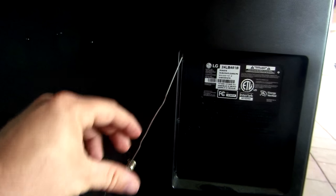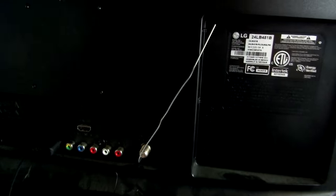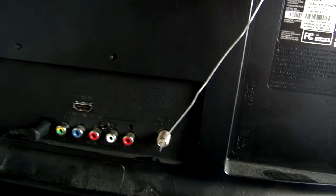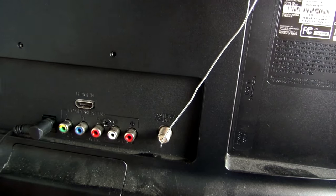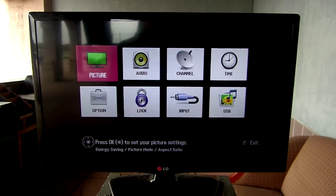You can angle it or do whatever you need to do. That's the gist of it right there.